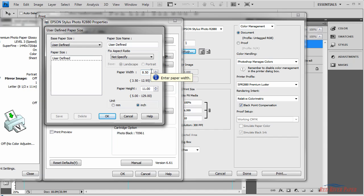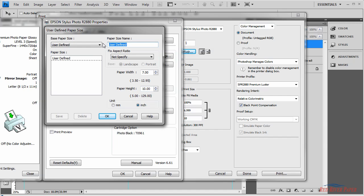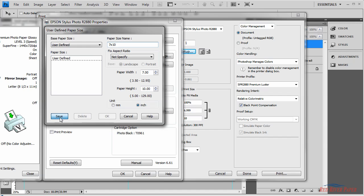The first thing we'll set is paper width. Always set this to the smaller dimension of the paper that you're using. And paper height will always be set to the longer dimension of the paper that you're using. Now we'll name this paper size. In this case it's a 7x10 sheet. And now we'll click save. The new size now shows in this dialog. And you can click OK.